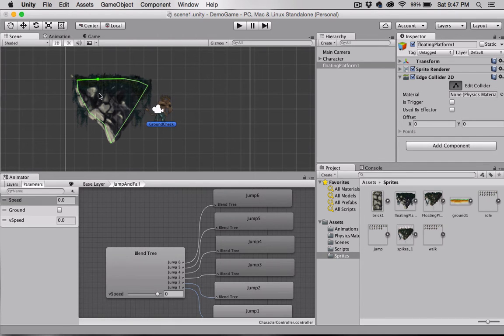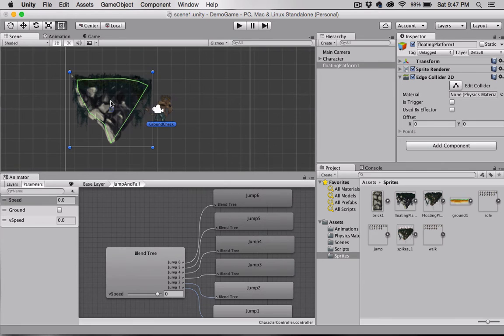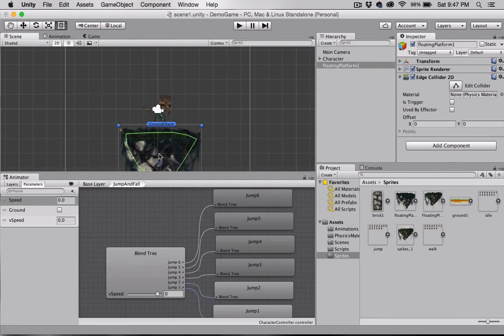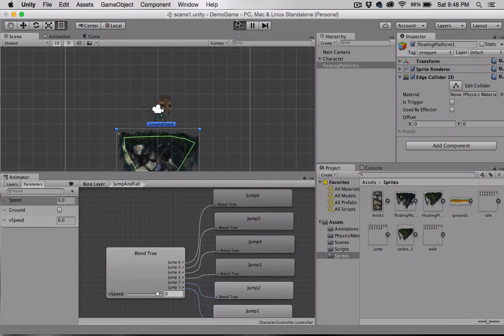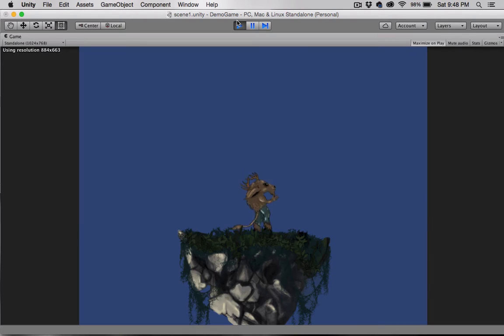There, something like that will work just fine. Okay, let's put that underneath him and we'll press play. Okay, there we go.